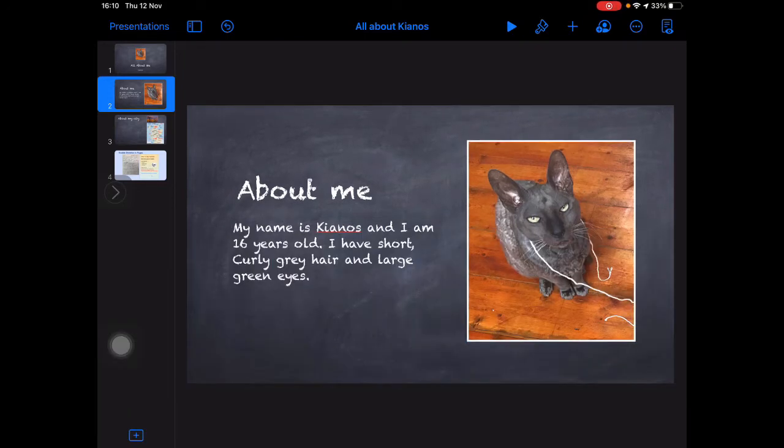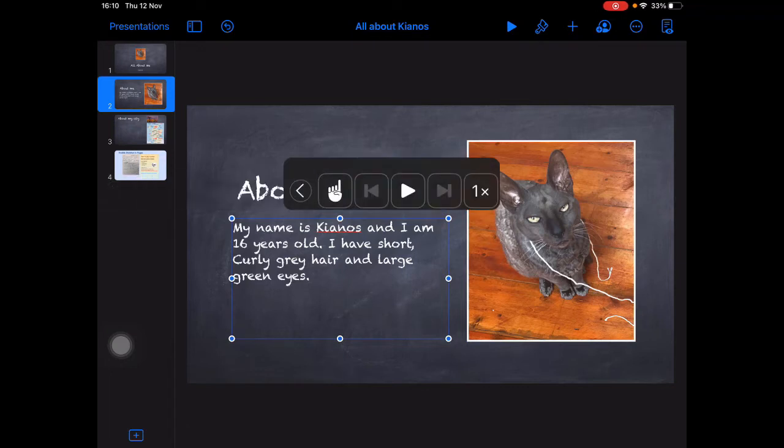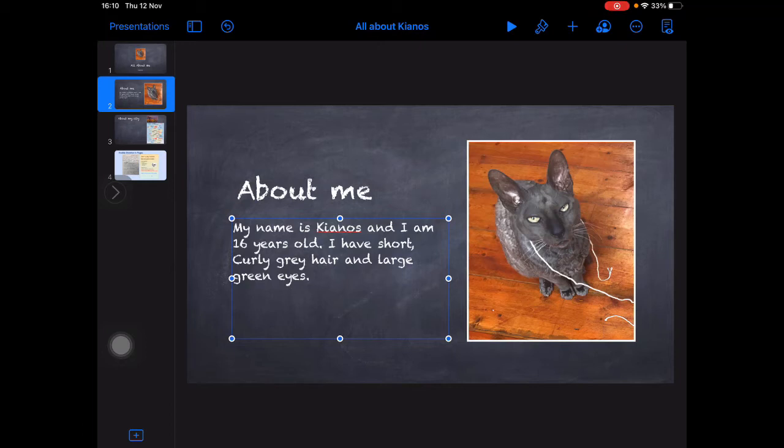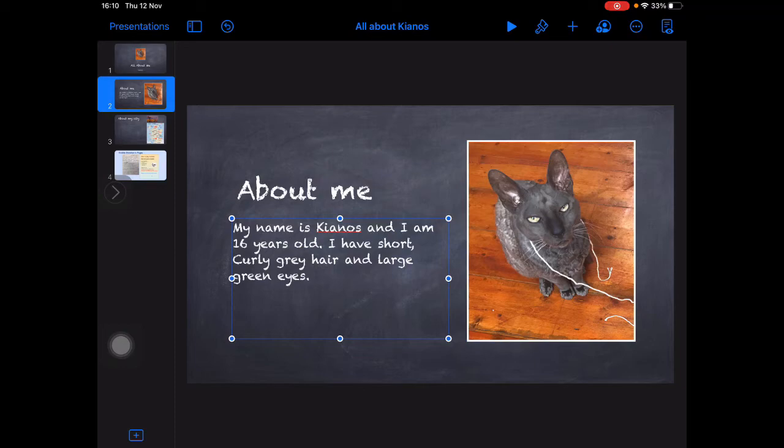And I'm going to listen to that again. My name is Kianos and I am 16 years old. I have short, curly grey hair and large green eyes. Okay, so that's not too bad, but that's not how I say my name. It's not Kainos, it's Kianos.